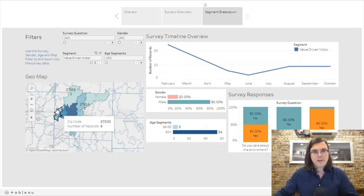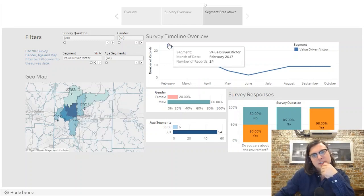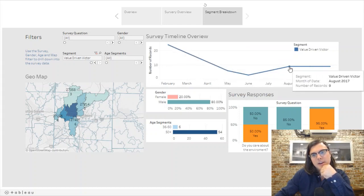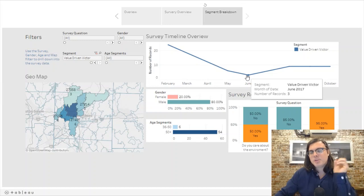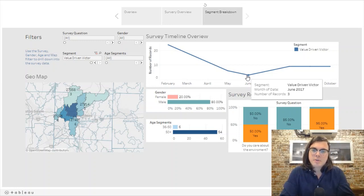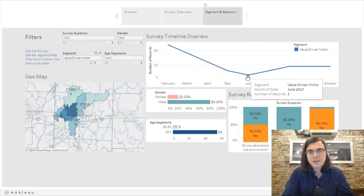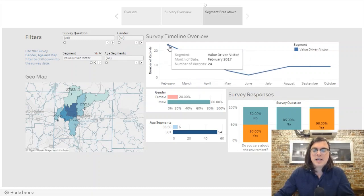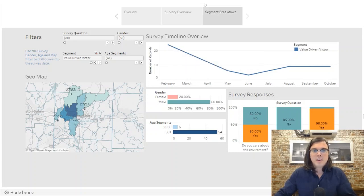Value-Driven Victor occupies the higher-income areas — if you know anything about Greensboro, these are where the more affluent people live. What's interesting is there appears to be some seasonality: during the winter months this demographic buys more, and during the summer months it drops off. We can start to give a narrative here — Value-Driven Victor cares about value, and we could assume that during the summer he's traveling, while winter is the better time to target him because that's when he's around and buying food at his local grocery store.